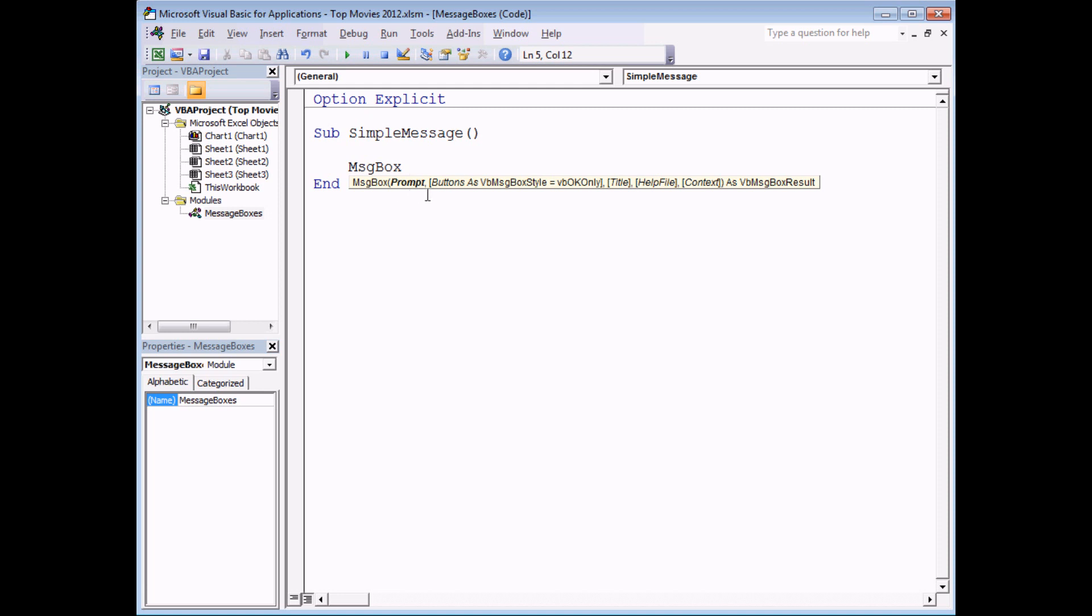Following that, type in another space and you'll see an argument list or parameter list appear showing you the five different parameters for a message box. There's only one compulsory one though and that's the one called prompt. The reason you can tell it's compulsory is because it's not stored in square brackets like all the other ones are.